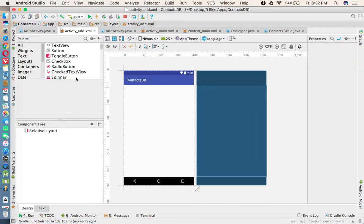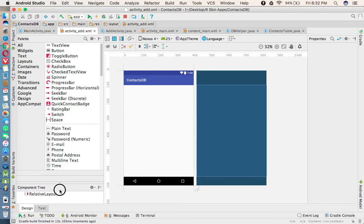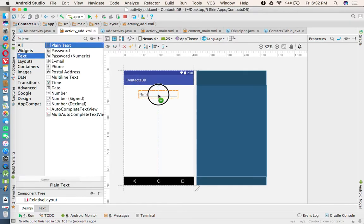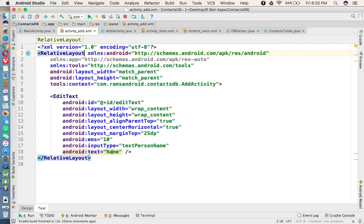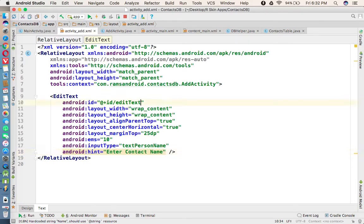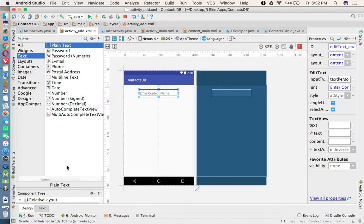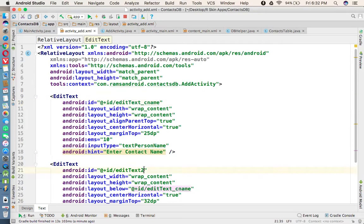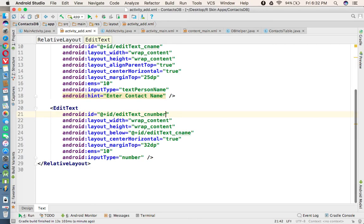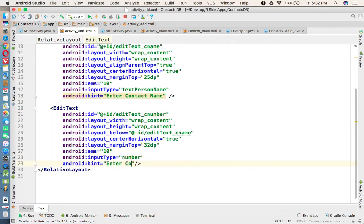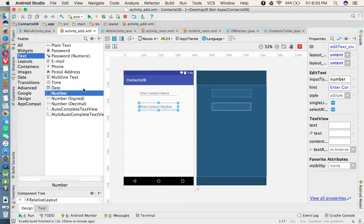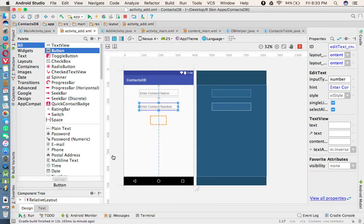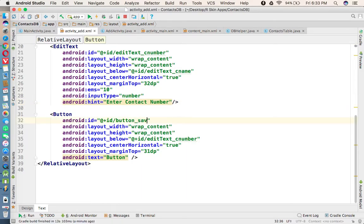We are designing the user interface with two EditTexts. The first is a plain EditText for entering the contact name, with the hint set to 'Contact Name' and ID set to c_name. The second is a phone number type EditText for entering the contact number, with the hint set to 'Contact Number' and ID set to c_number. Finally we add a button to save the contact into the database, with ID set to 'save' and text 'Save'.